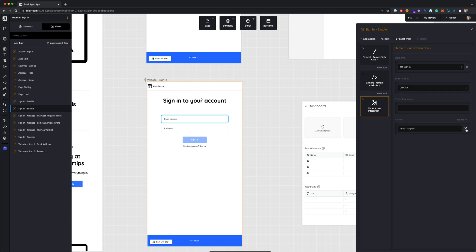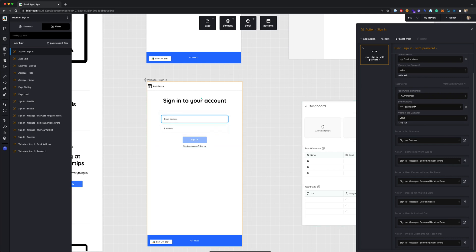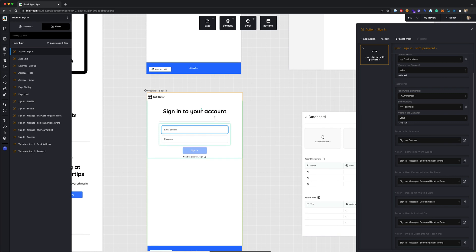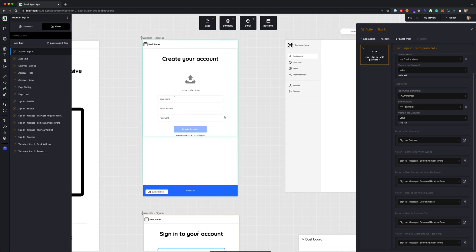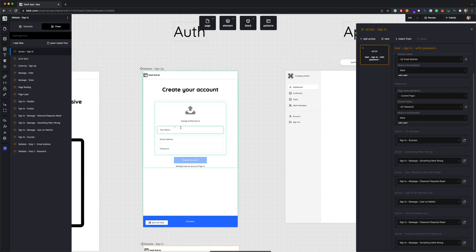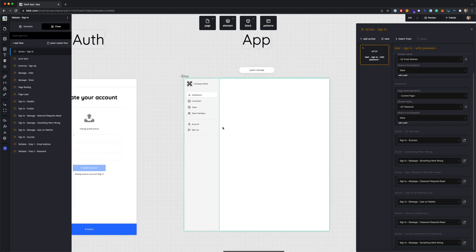To enable the sign-in button, it removes the disabled class and the disabled attribute, and sets the on-click to an action called 'Sign In.' Looking at that action, it's very similar to how registration is set up — it runs a sign-in action with the email and password entered in the fields, and there are various actions for different scenarios. Once the user is authenticated and signed in, we move on to the application page.